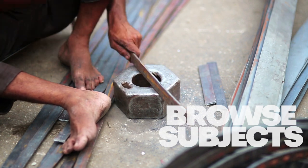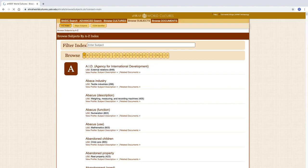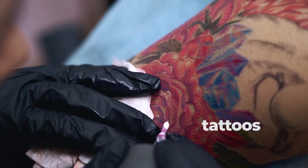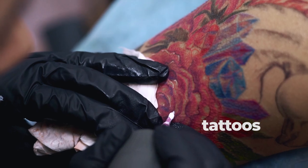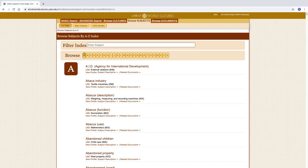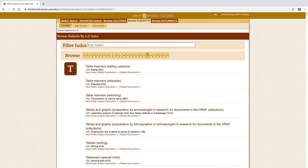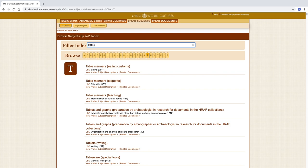OCMs can be found under the Browse Subjects tab. Suppose we are interested in the subject of tattoos. Using the A to Z index, we can click on the letter T to find the relevant subject codes, or we can begin to type tattoo into the filter index.